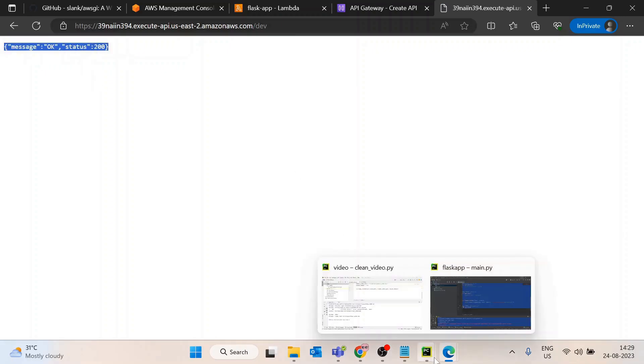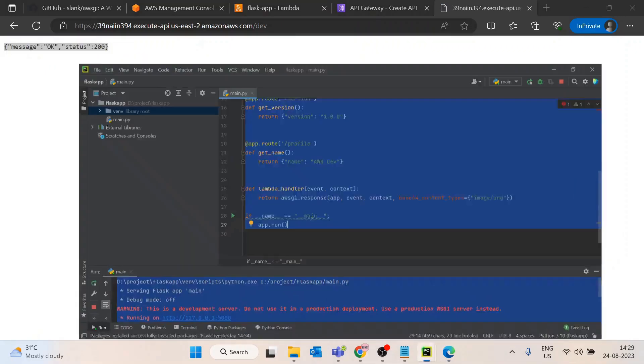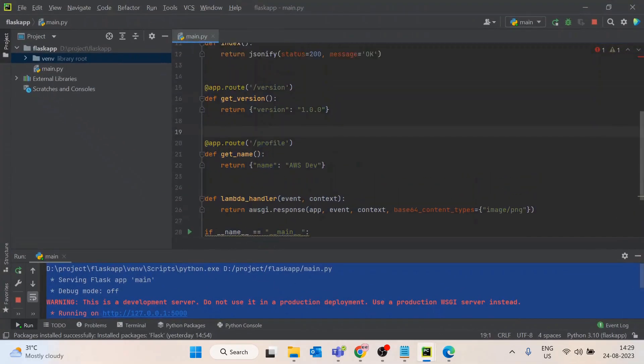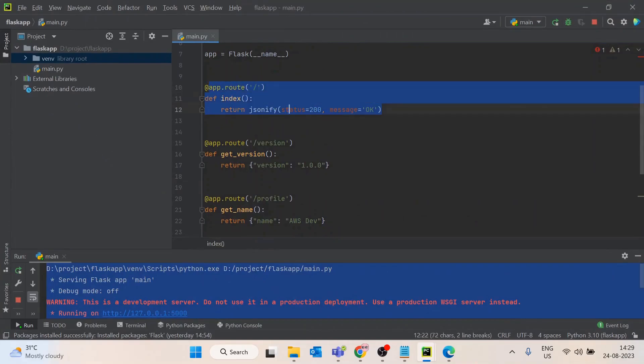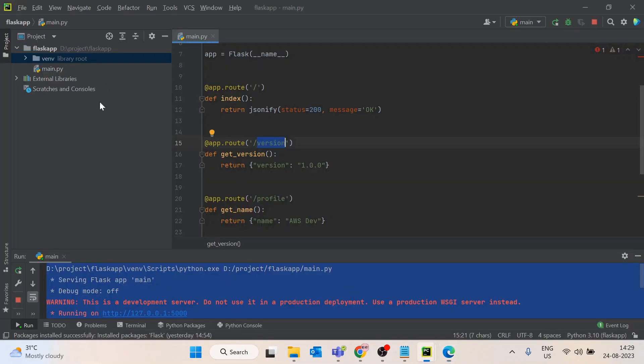We got the first message for slash - status equals 200, message equals OK. Now let's see the version. We have got version 1.0, and if we go to profile, this is also already working.